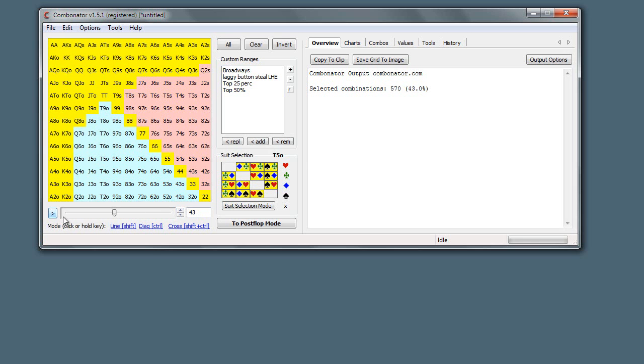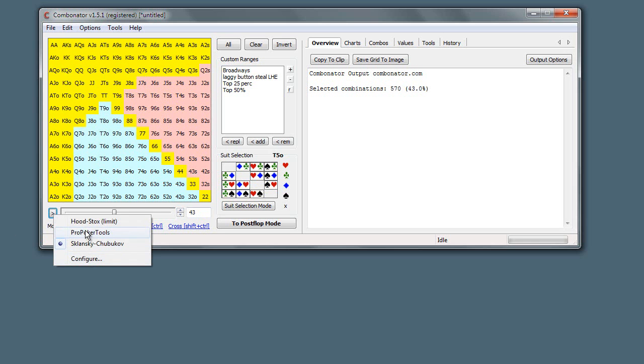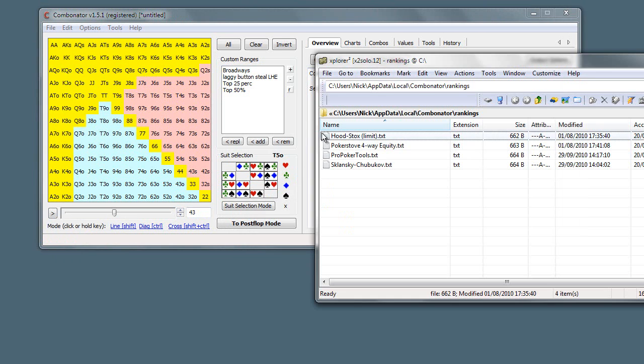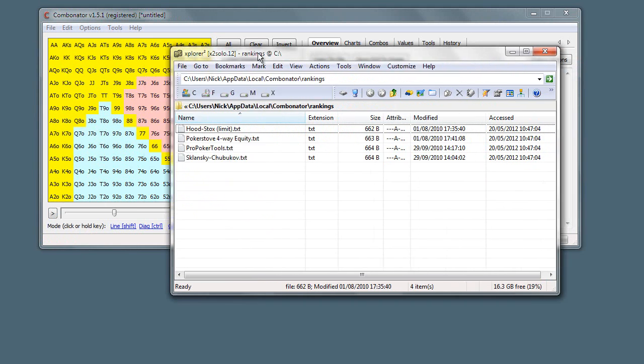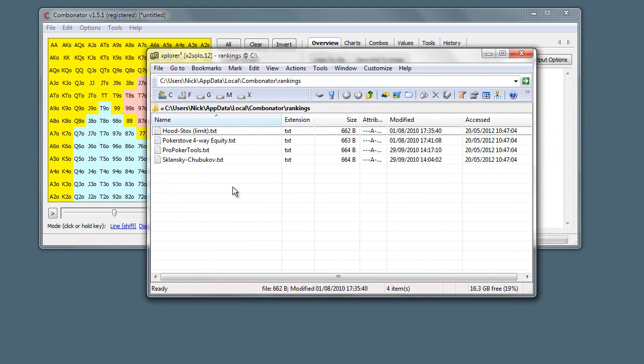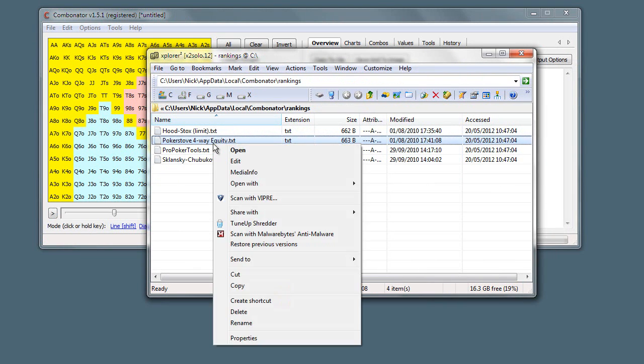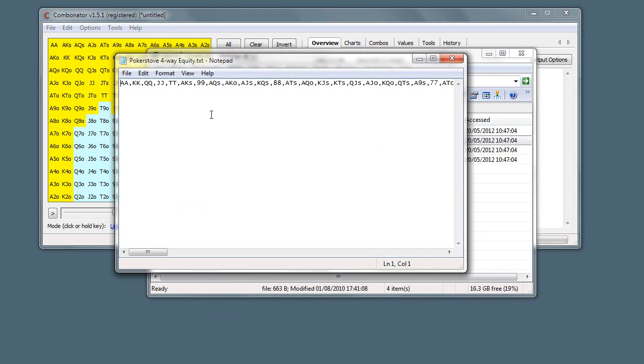Yeah, that pretty much sums up the rankings. Now you can configure your own rankings. There's no GUI for this, but if you just click on configure, basically these rankings are just text files and you could edit these text files yourself.